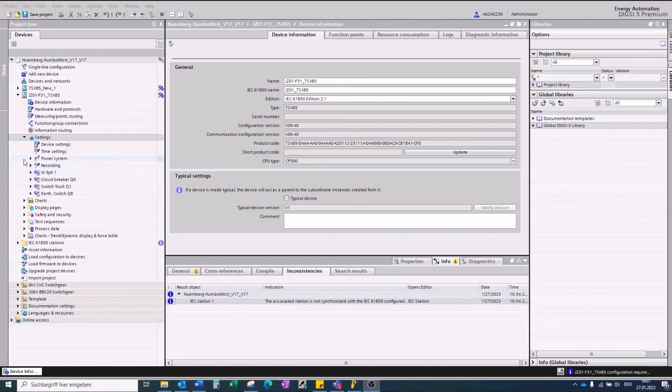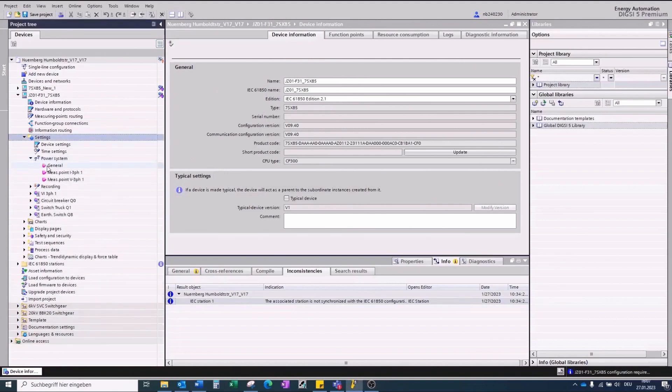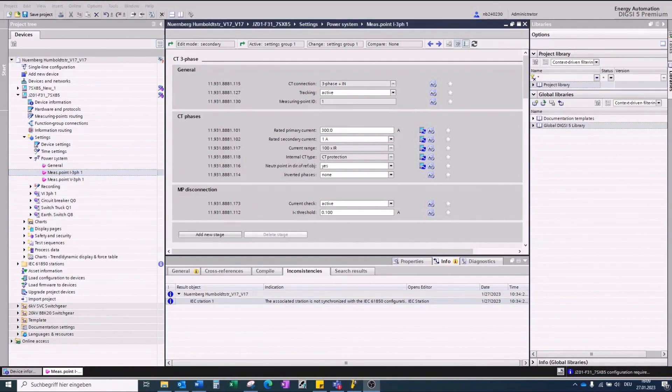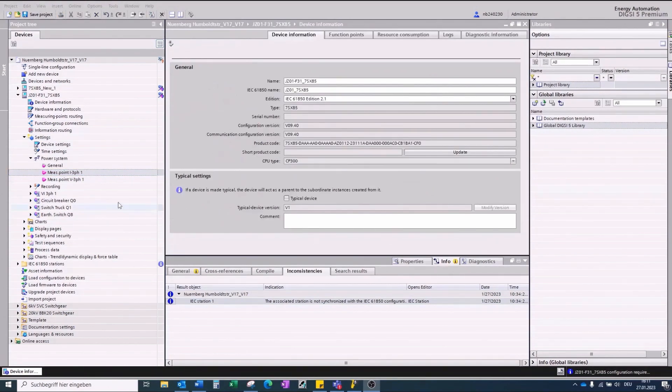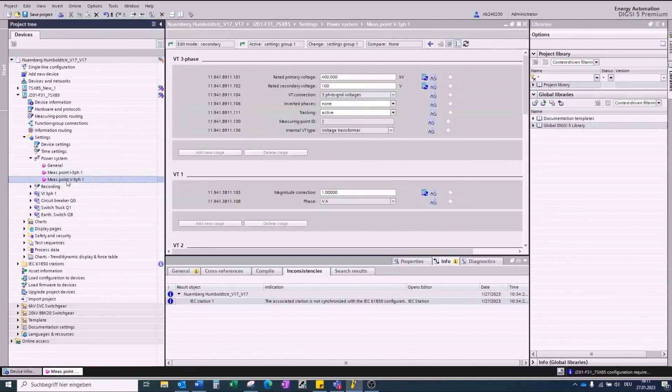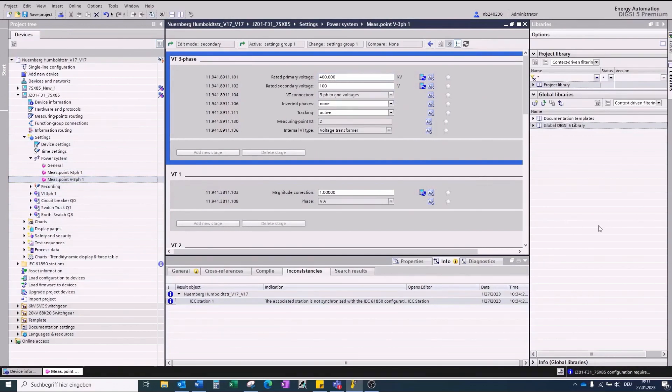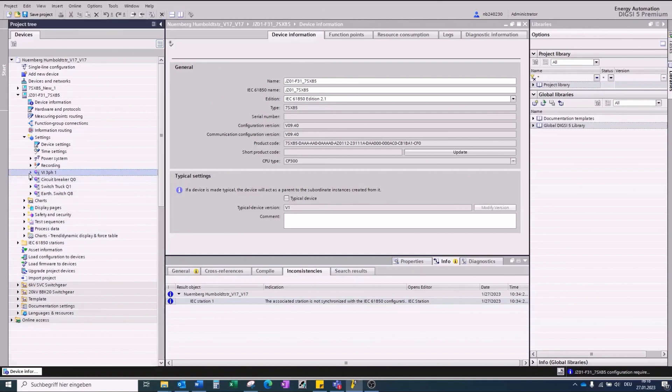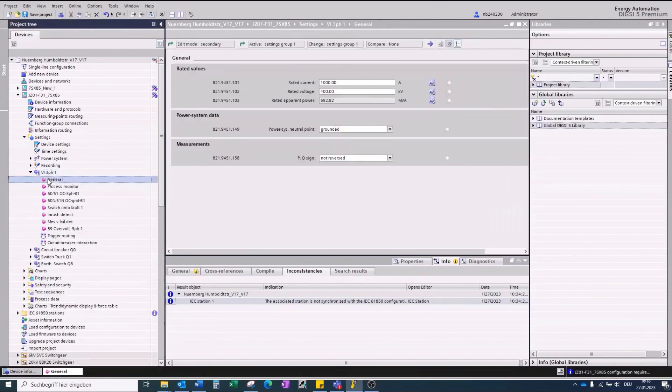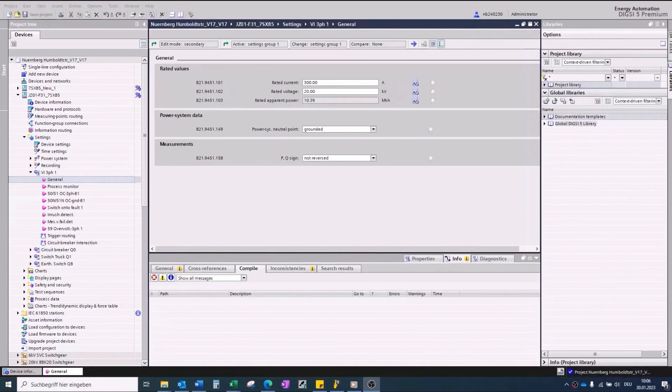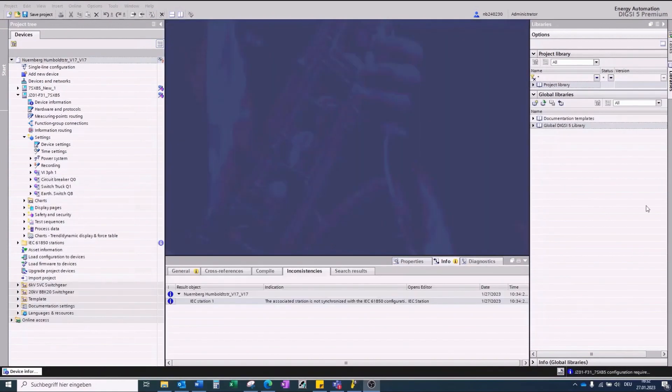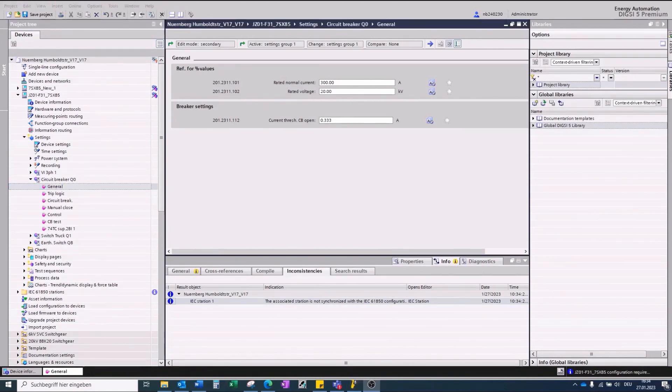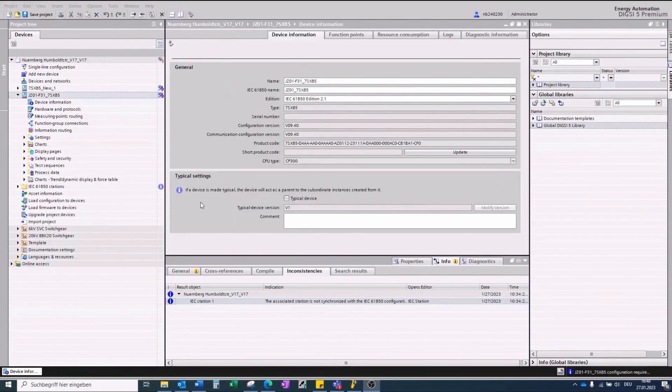In the Power System group, under Measuring Point Current, the rated primary current. In Measuring Point Voltage, the rated primary voltage. In the Protection Group, Voltage Current 3 Phase, under General, the object rated current and rated voltage. In the Circuit Breaker Group, under General, the reference for percent values. After doing this, we are ready to export the TEAX file.